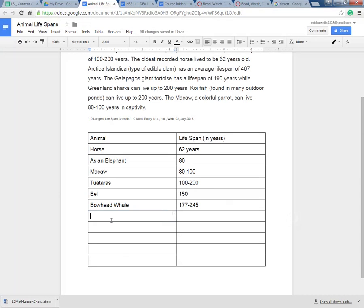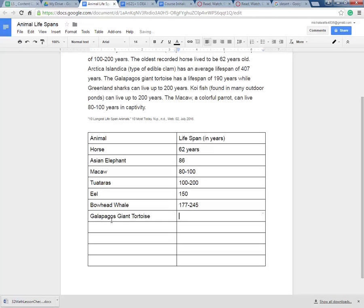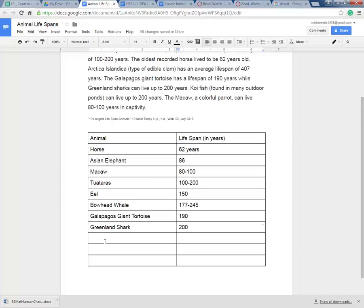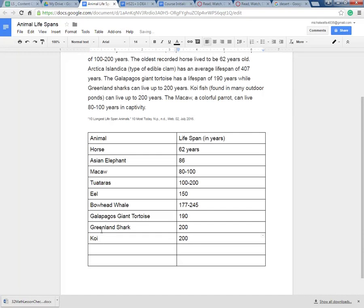Bowhead whale. The Galapagos Giant Tortoise, 190 years. The Greenland shark. Who knew? Sharks could live up to 200 years. And notice that the koi fish is also up to 200 years. So you can put whichever animal first. I went in alphabetical order.